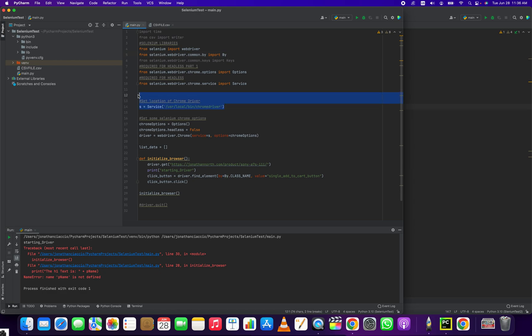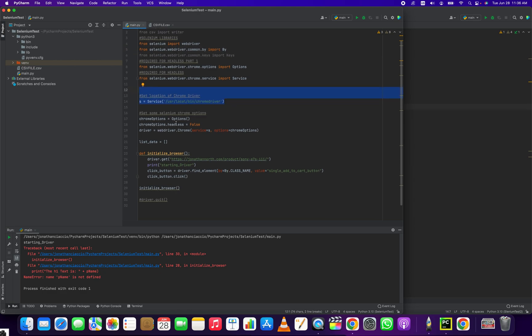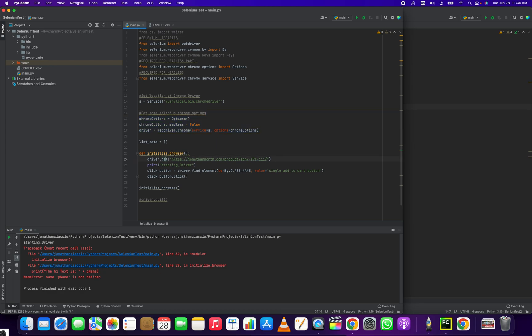Here you can see we set the location of the Chrome driver. Here we set our options. We're not running headless, which means it opens a browser every time. So what do we do?